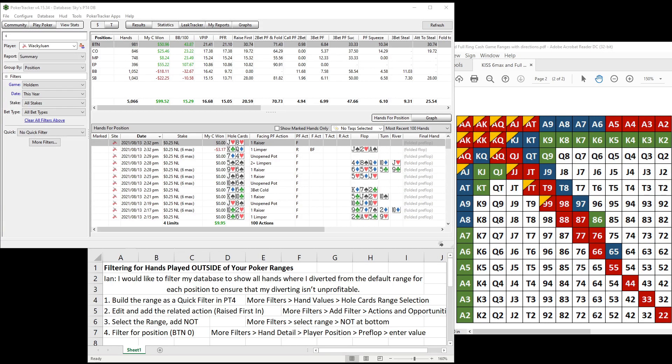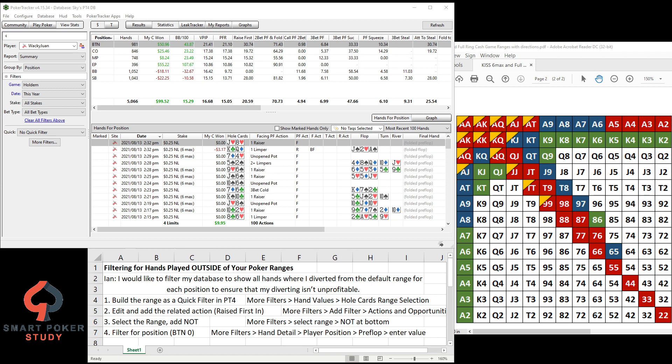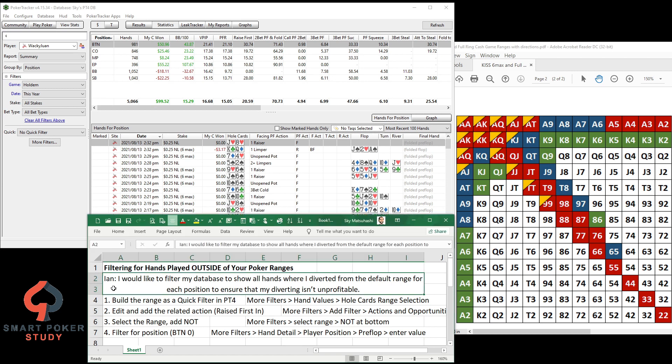Hey hey poker peeps, this is Sky with Smart Poker Study and in this video I'm going to show you how to filter for hands played outside of your poker ranges.